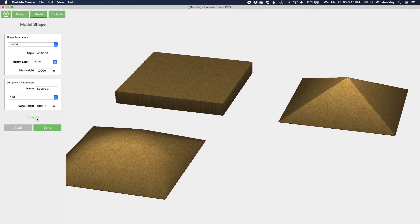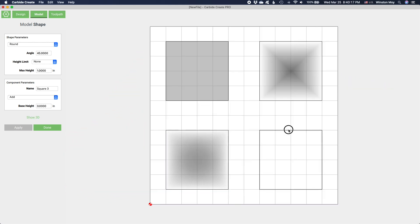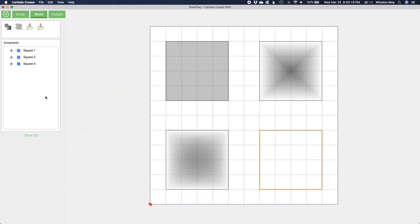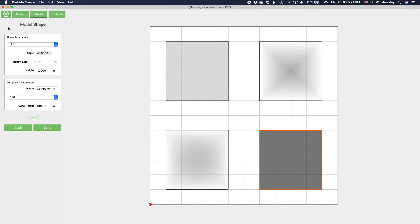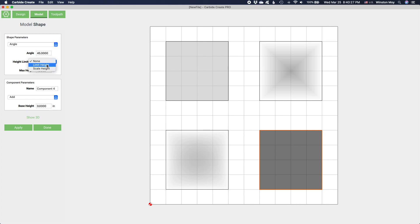Angled components create sort of a chamfer around the component. Rounded components result in a fillet. You can constrain the height and angle of these modifiers if you don't, for example, want a square to be extruded all the way up into a complete pyramid.